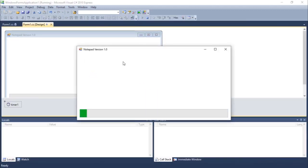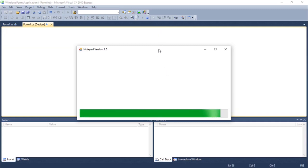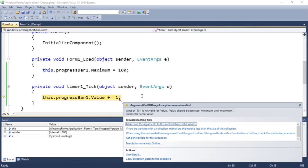Let's run it. It's working — you guys can see that we are actually calling that timer, which is happening each tick. Oh, we've got an exception — value 100 is not a valid value.